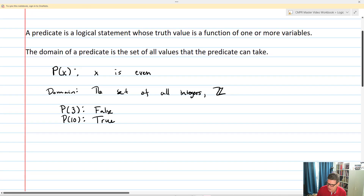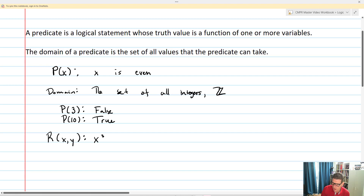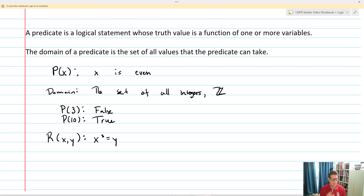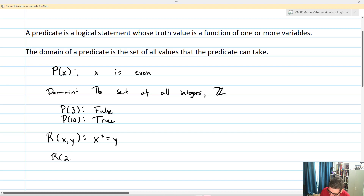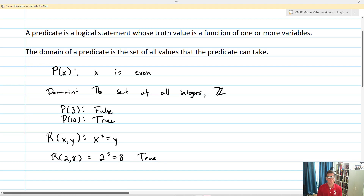You don't have to just take one variable — you can actually take multiples. Let's take R of X, Y, and we'll define that as X cubed equals Y. In R of X, Y, we're looking for whether when I plug in X and Y, I get a true statement. For example, R of 2, 8 is going to be 2 cubed equals 8, and that's true — giving me a true predicate.